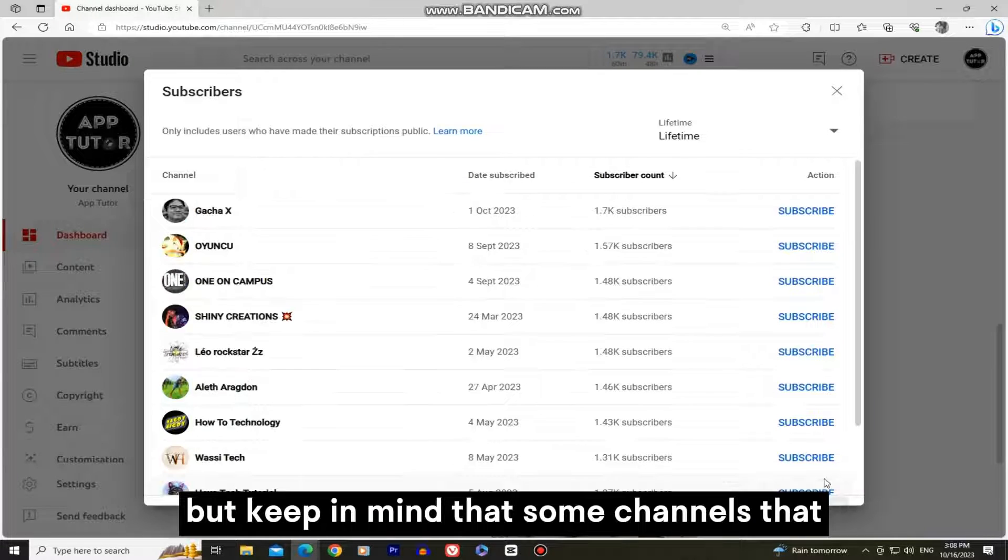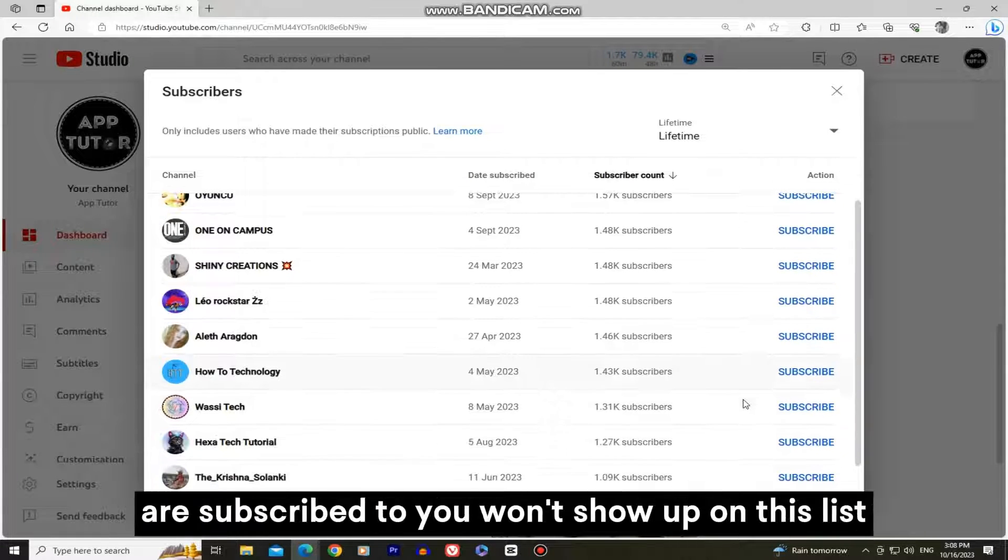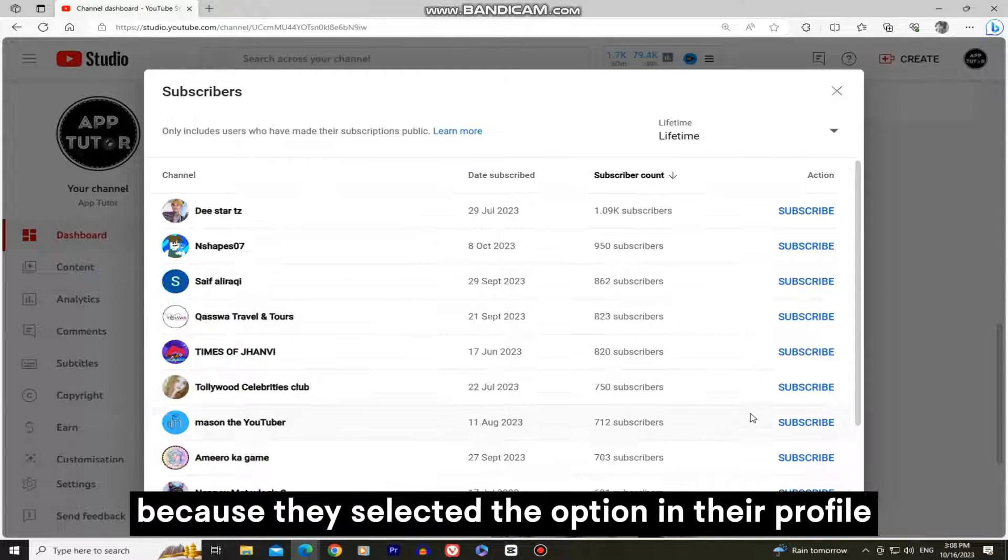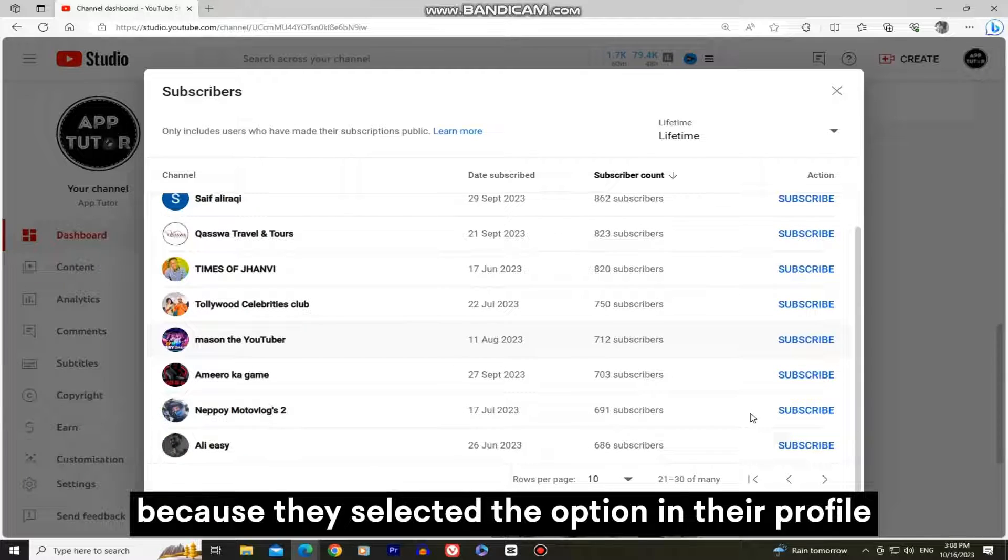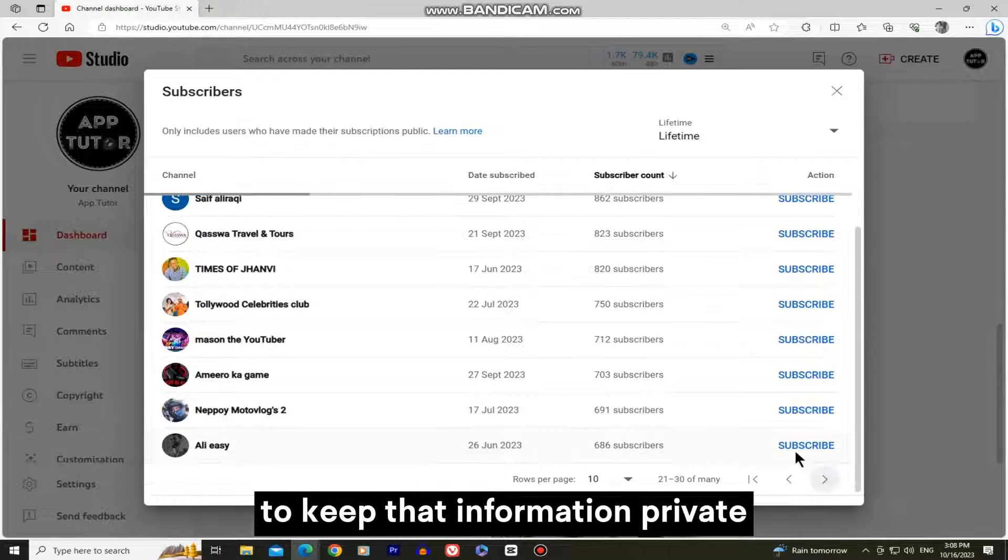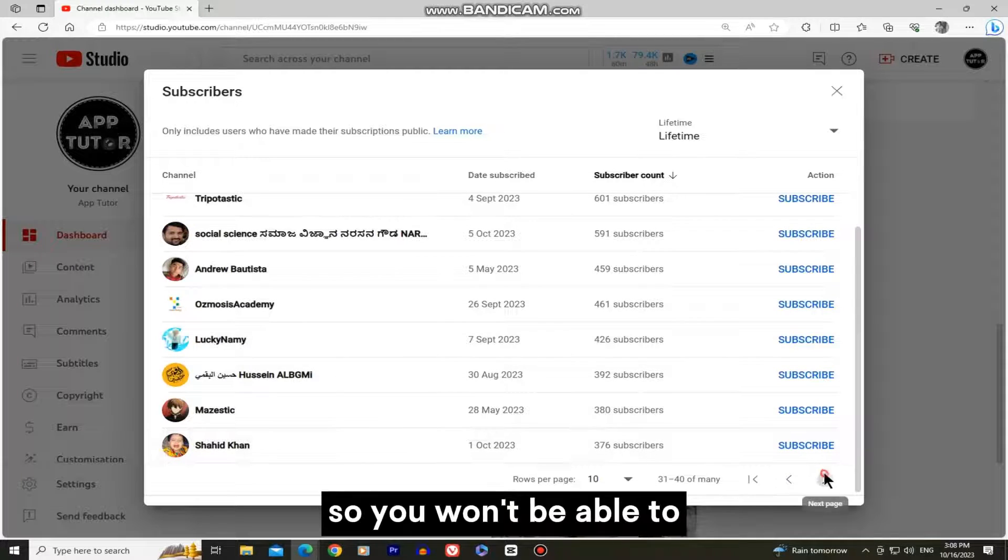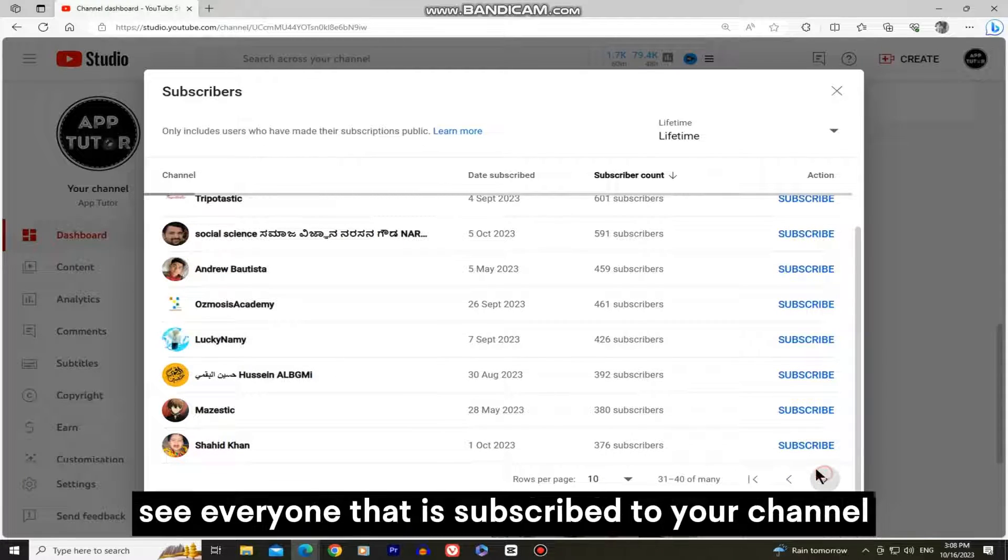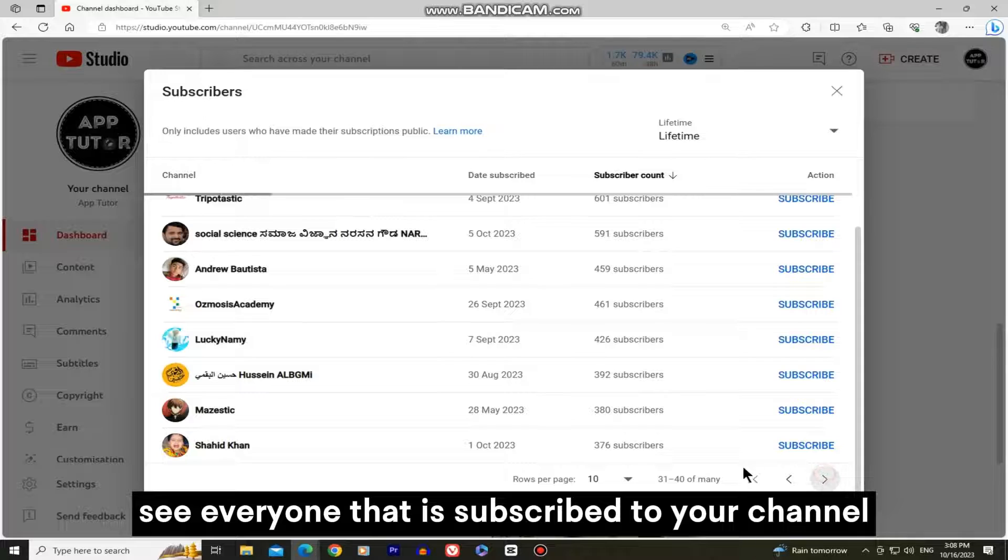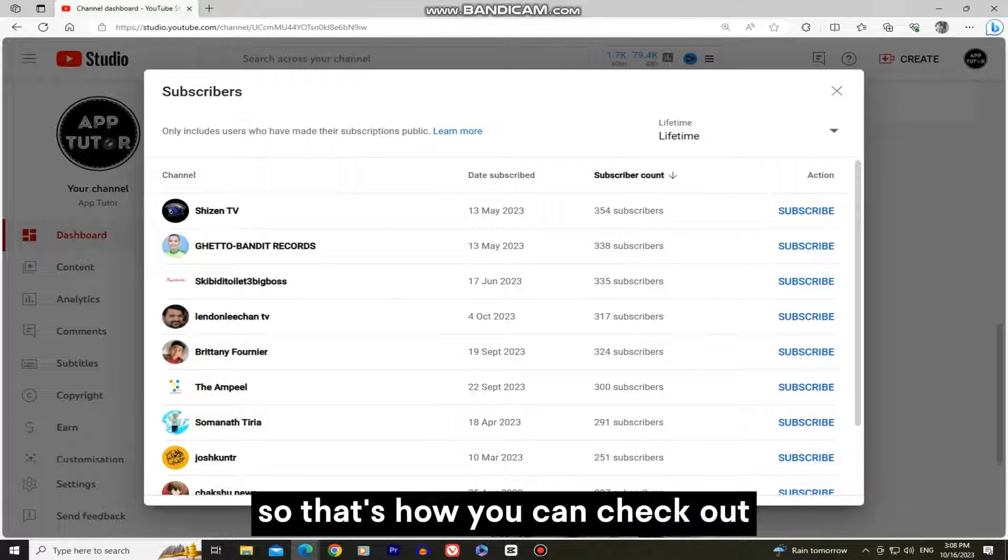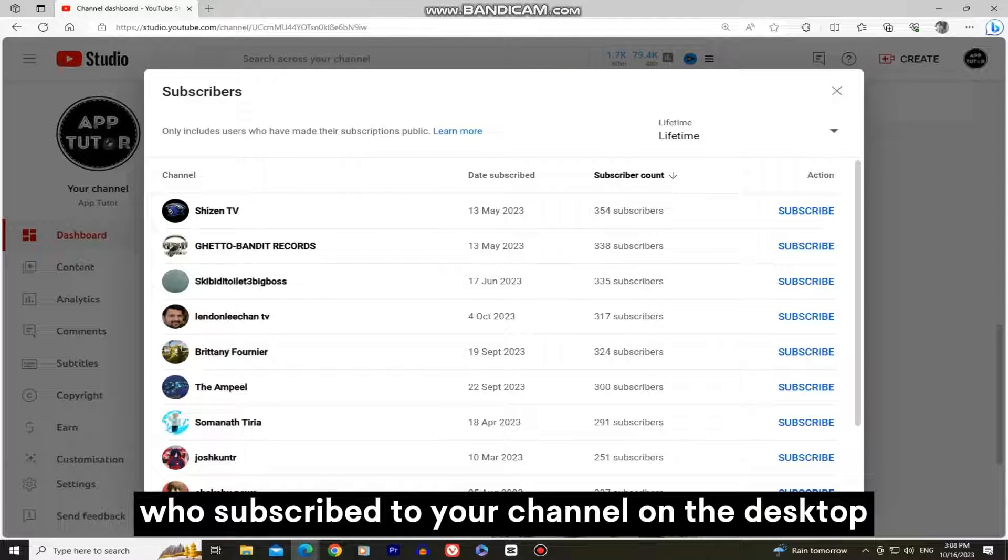But keep in mind that some channels that are subscribed to you won't show up on this list, because they selected the option in their profile to keep that information private. So you won't be able to see everyone that is subscribed to your channel. So that's how you can check out who subscribed to your channel on the desktop.